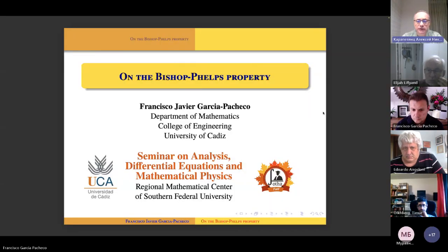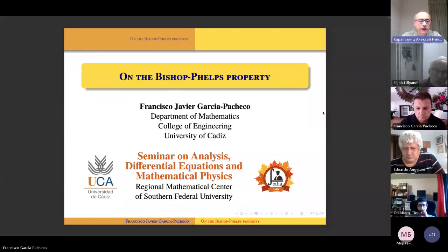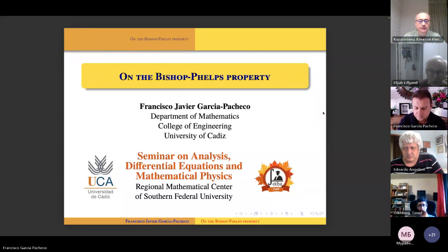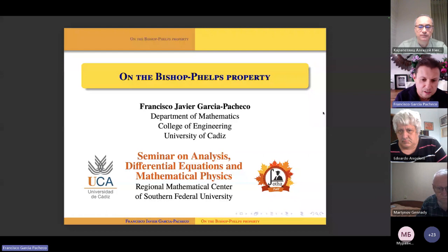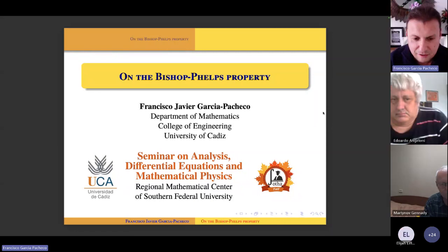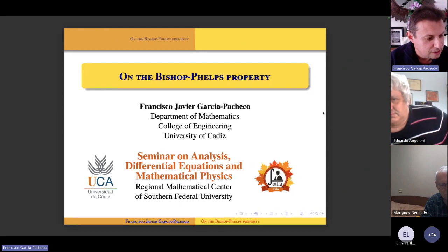It's my great pleasure to present our guest, our good friend Professor Francisco Javier Garcia Pacheco. He will deliver a lecture on the Bishop Phelps property. Thank you very much. In the first place, I would like to thank the organizers of this online seminar on Analysis, Differential Equations and Mathematical Physics, Alexei and others, for giving me the opportunity of giving this talk.